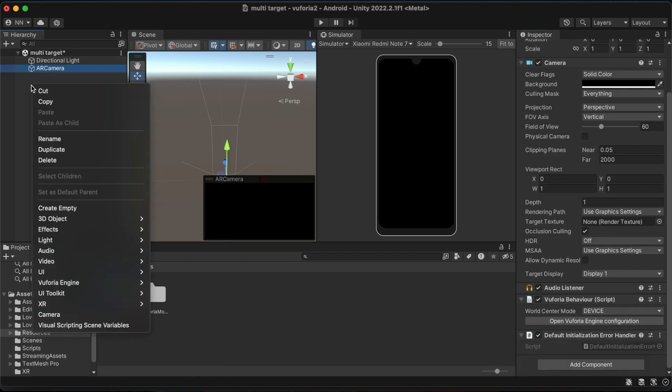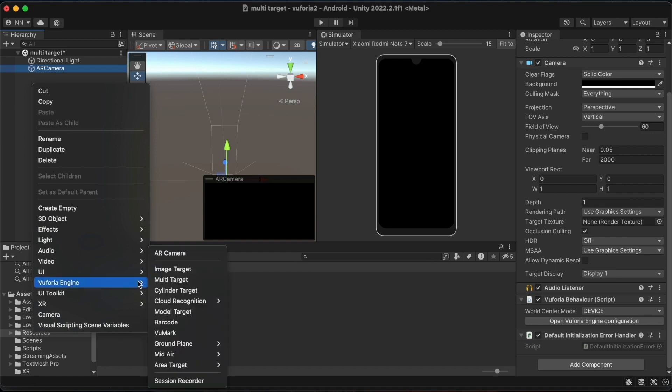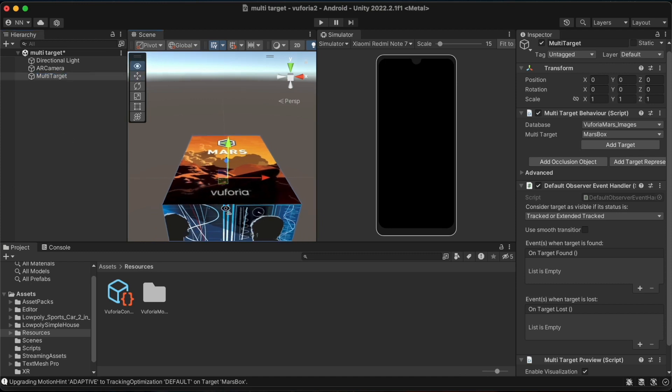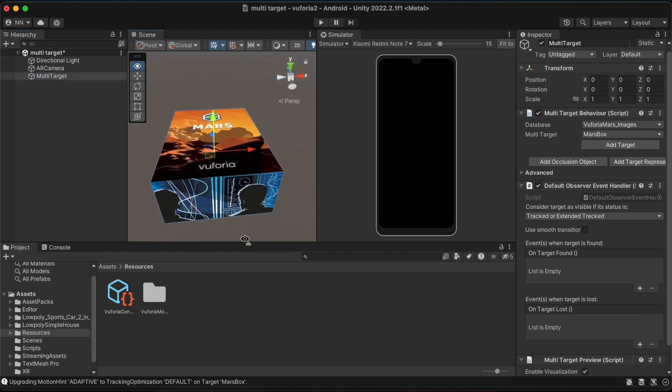We can then create the game object named multi-target from under the Vuforia engine options. After the game object has been created, we can see that a box has been added in the scene window by default. This default box is a database that comes with the SDK.